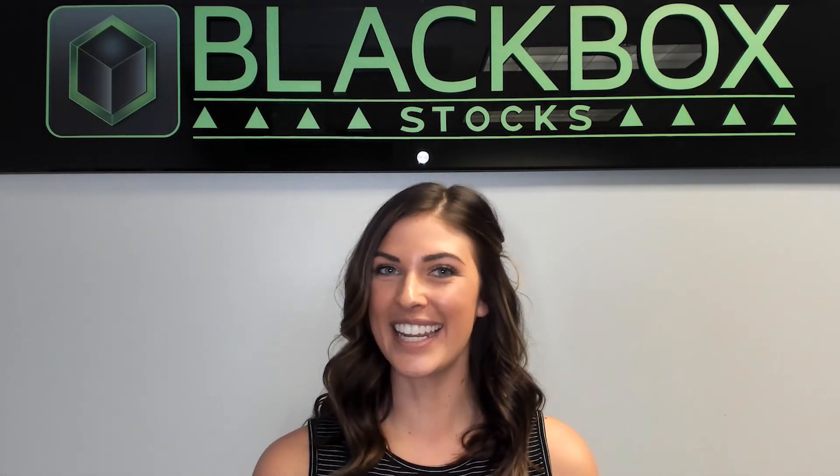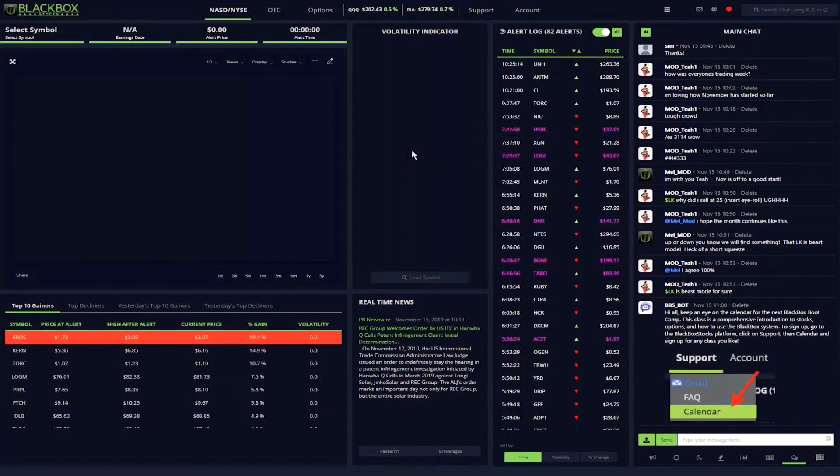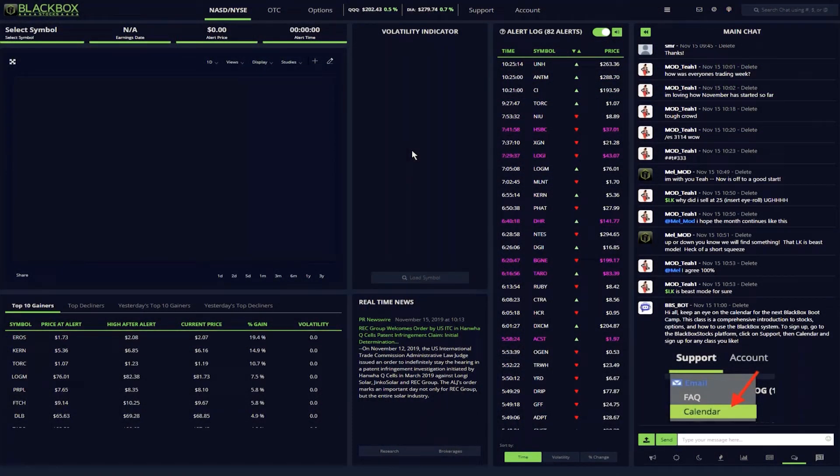She'll be sharing how she uses the heat map and the Black Box alerts to find her winning trades. Teresa, you ready? Thank you, Caitlin. Hi everyone.